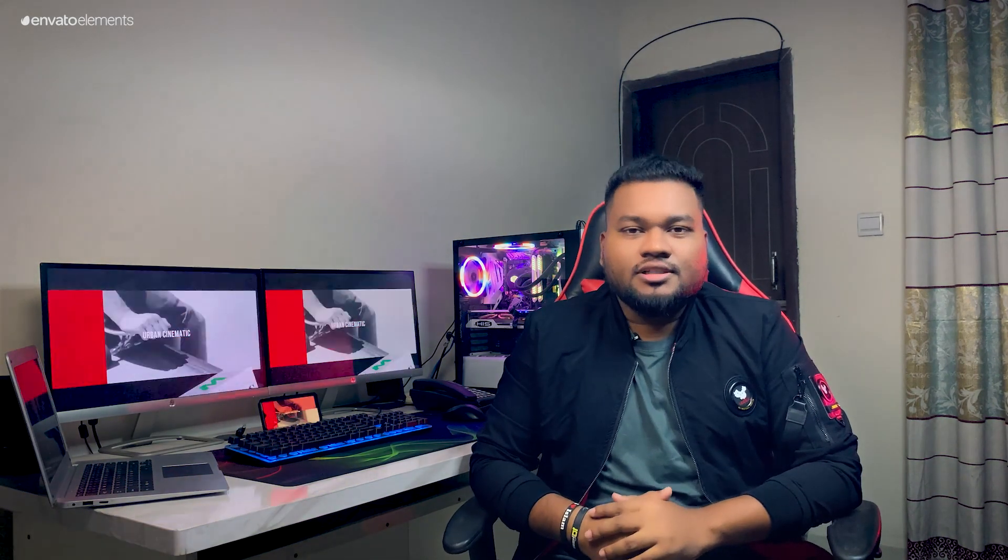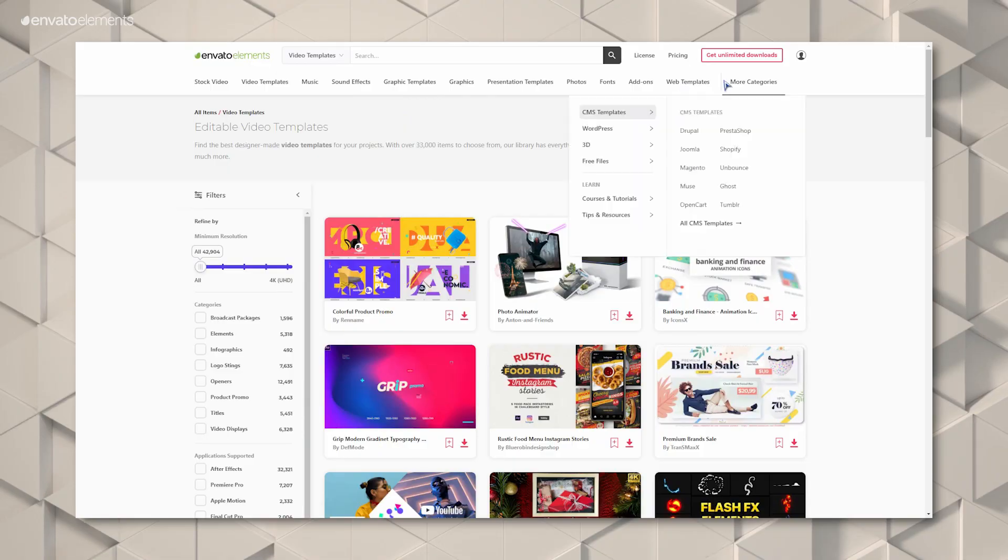Before starting, I have something to mention about the sponsor of this video. Envato Elements is a digital platform where you will get more than 55 million plus assets like fonts, photos, video templates, Photoshop templates and many more.